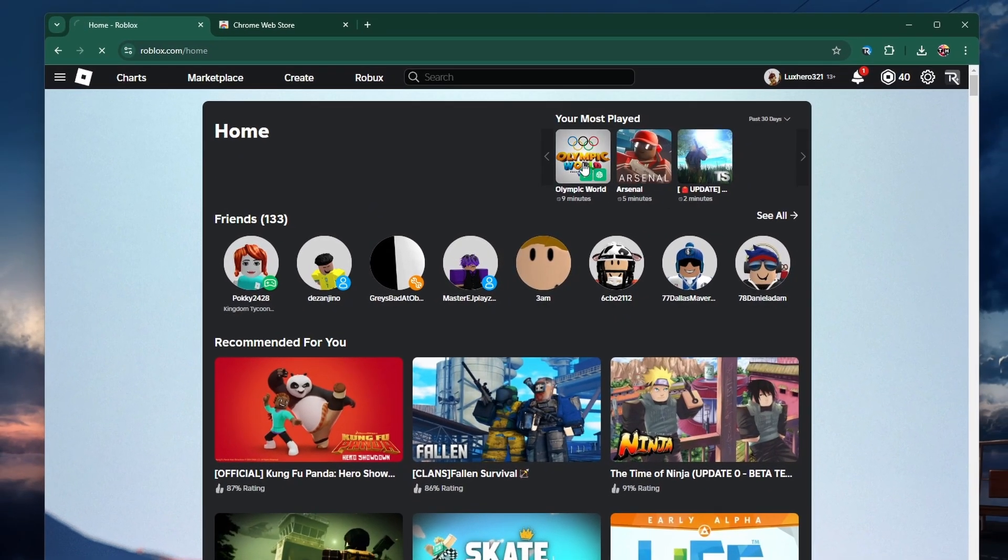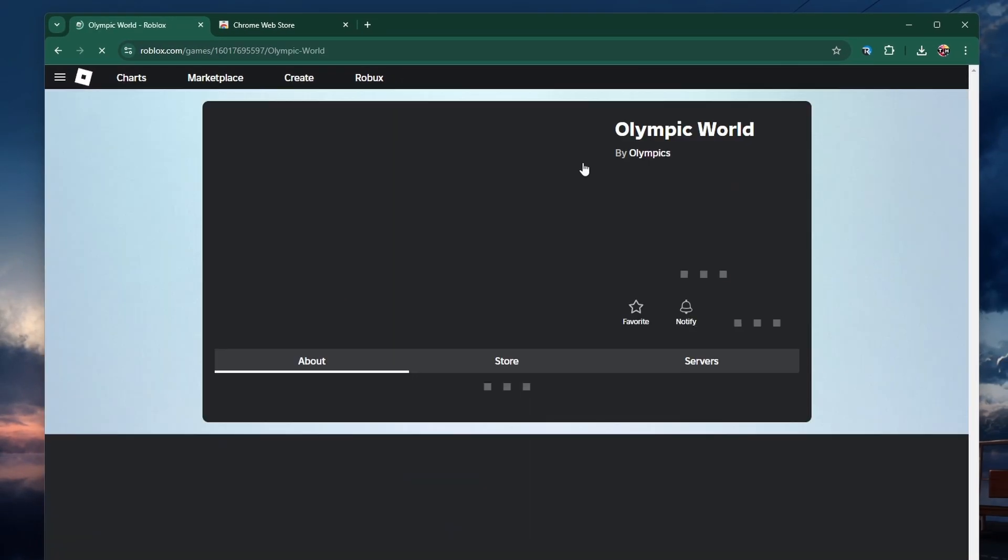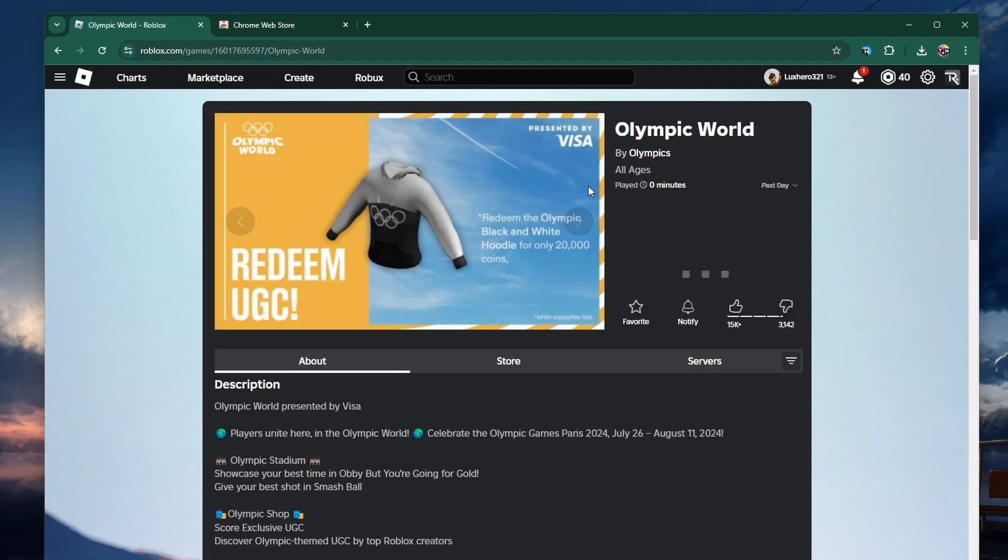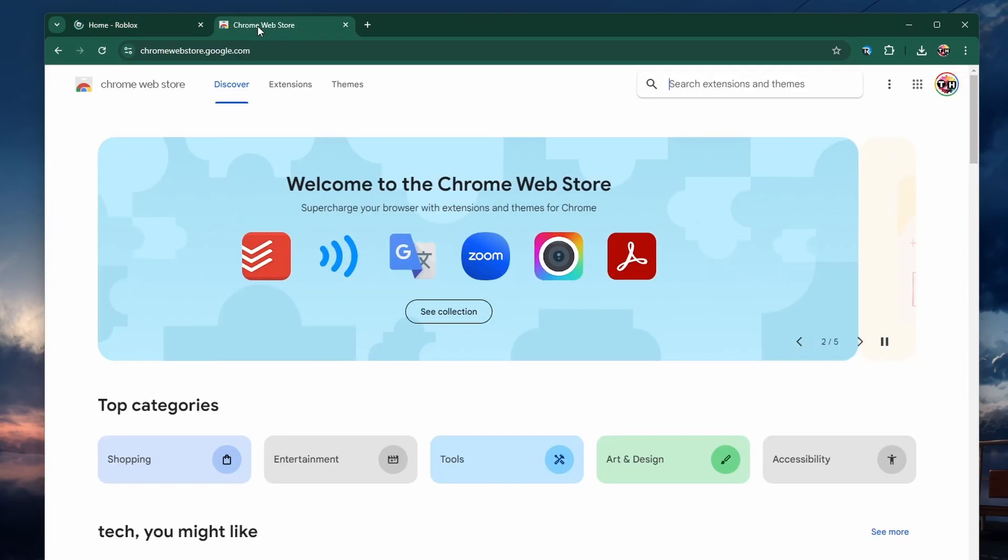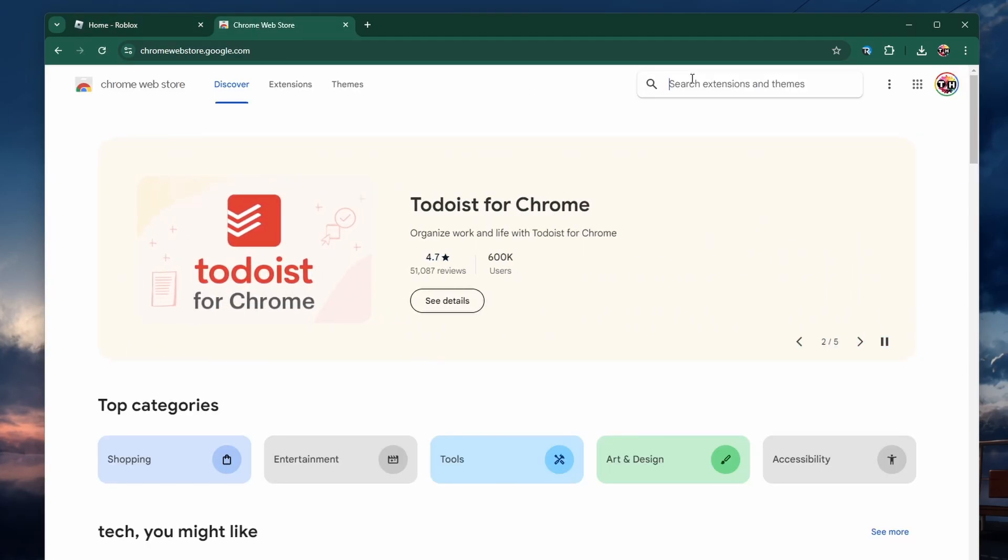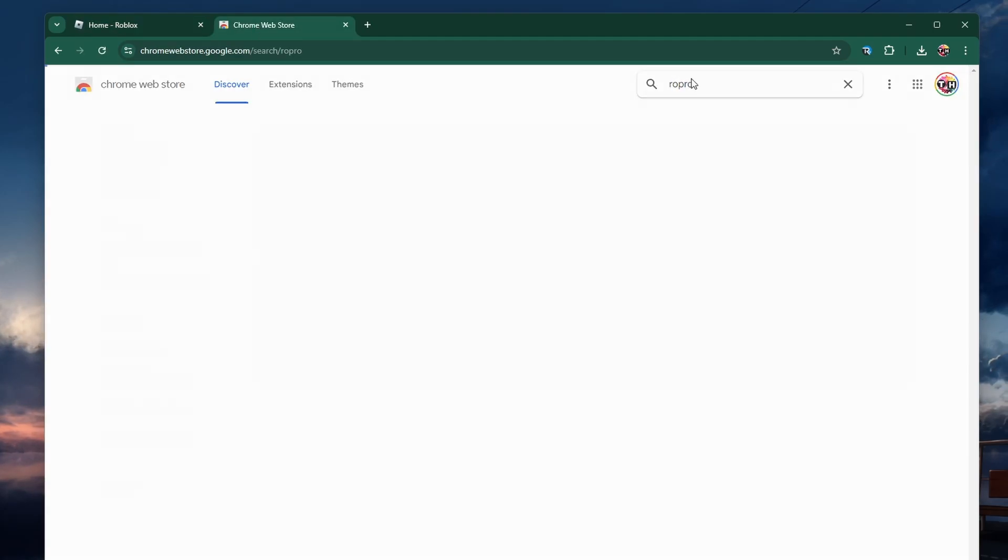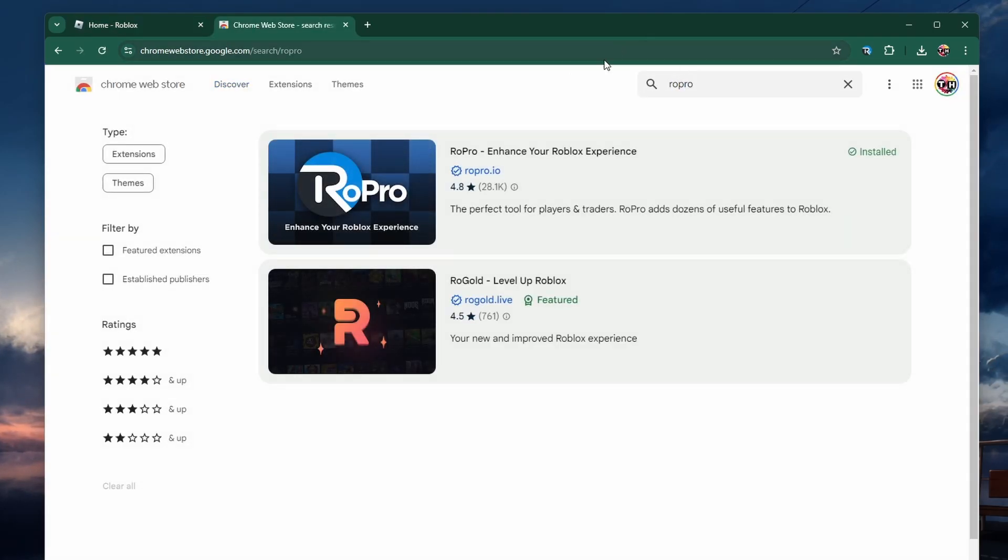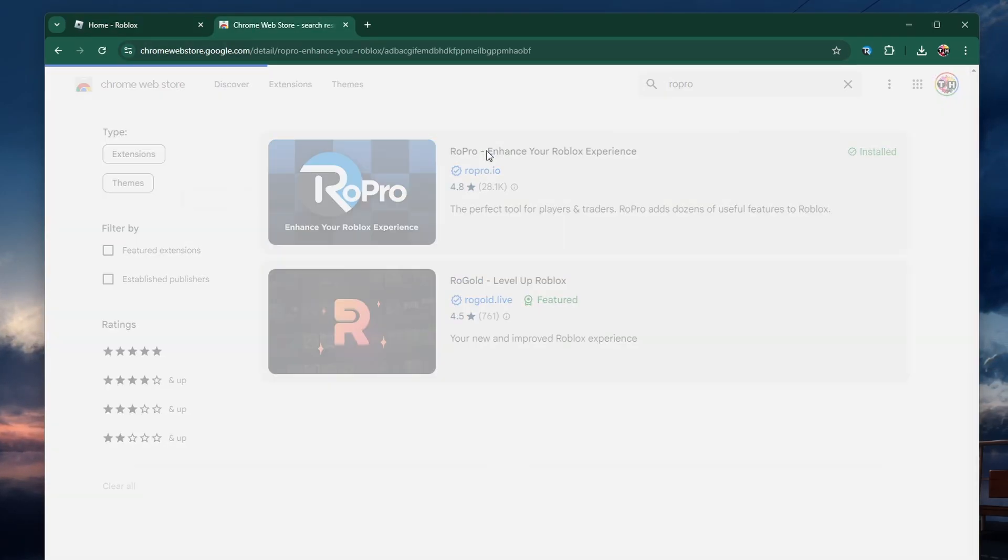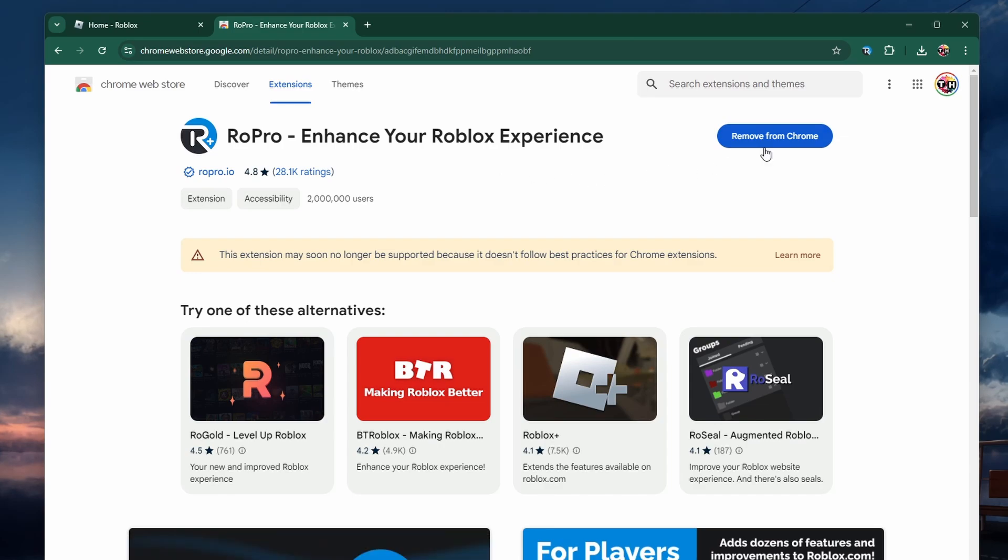To see the playtime of your Roblox games, open your browser and head to the Chrome Web Store. Look up ROPro and proceed to install this free extension.